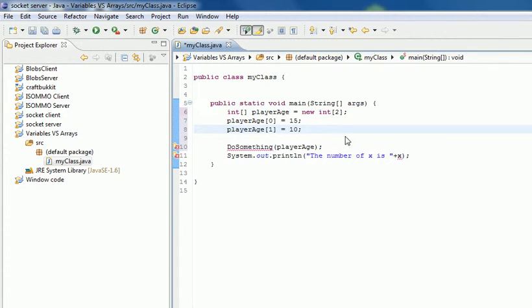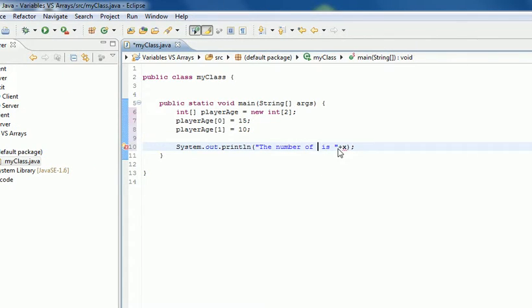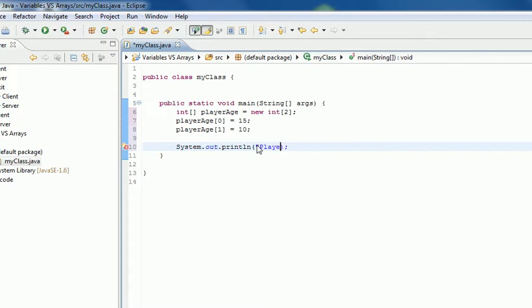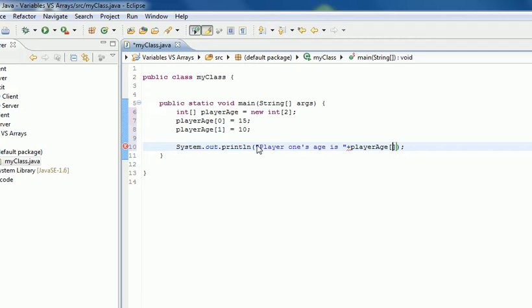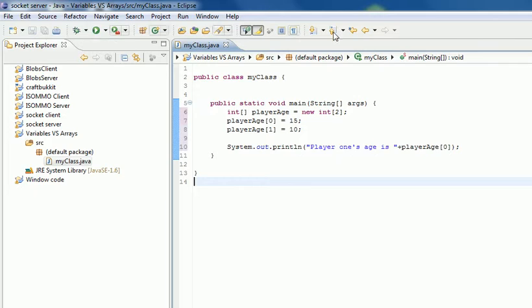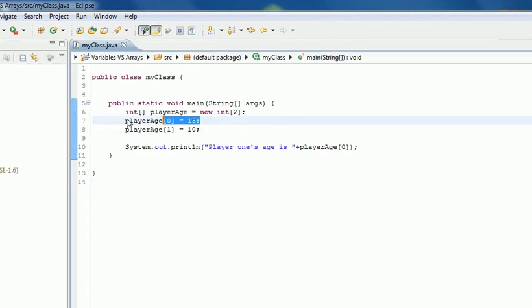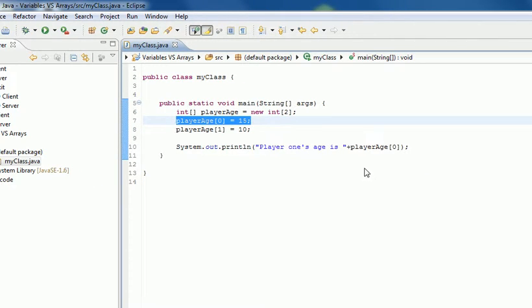Now if we want to show it, we go System.out.println: 'player 1's age is' and then we can say playerAge[0], because that's the first player. When we run it, it says player 1's age is 15, and that is correct.